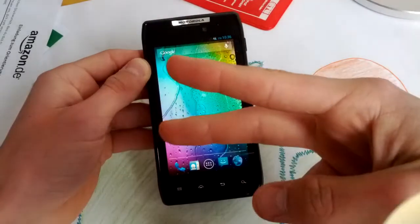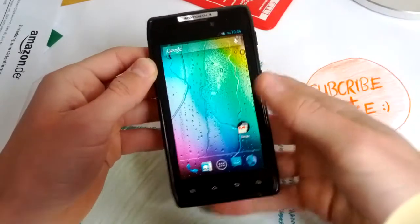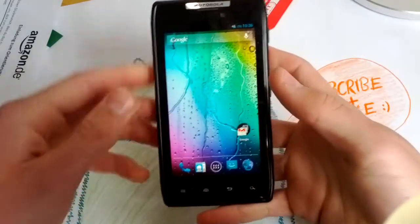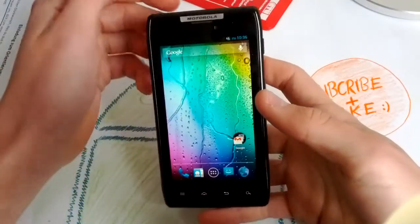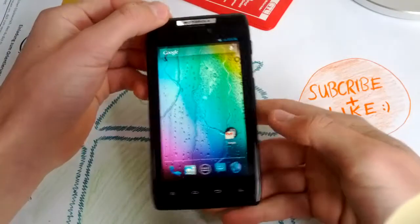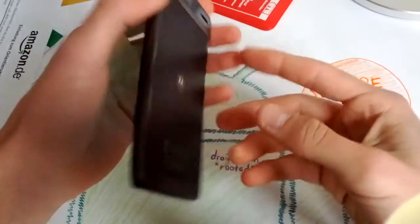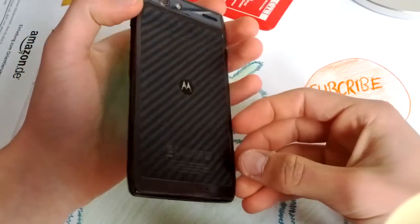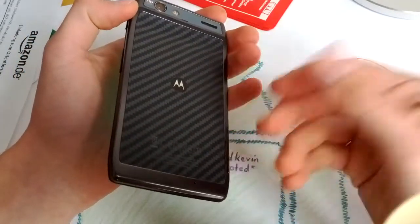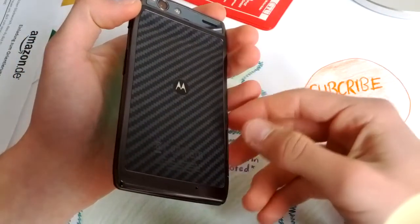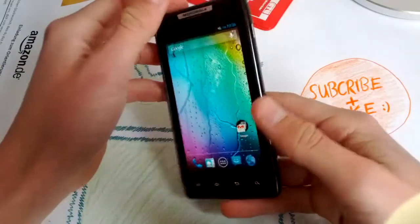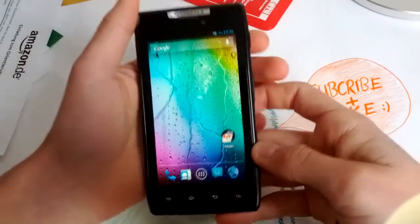Hey guys, Kevin is back to bring you another ROM review for your XT910 Droid Razor. That's called Motorola Razor without the Droid.